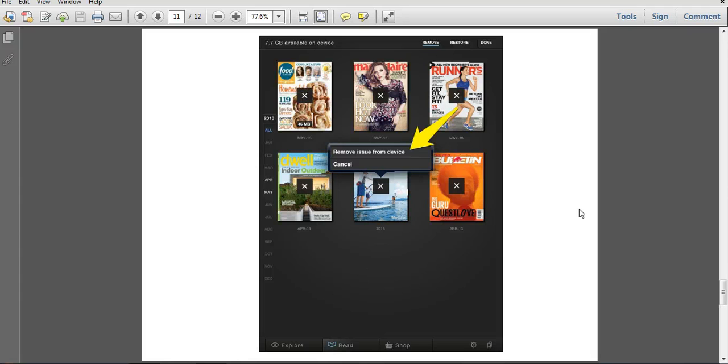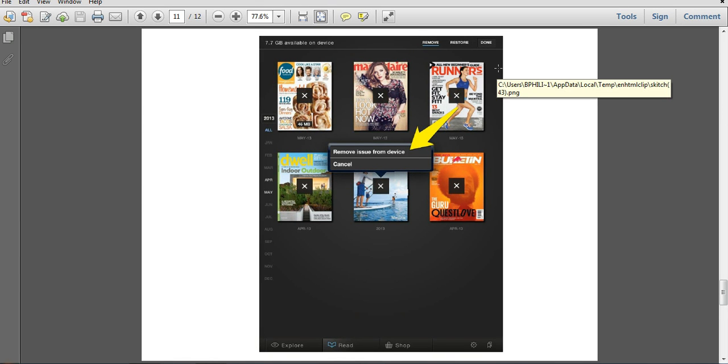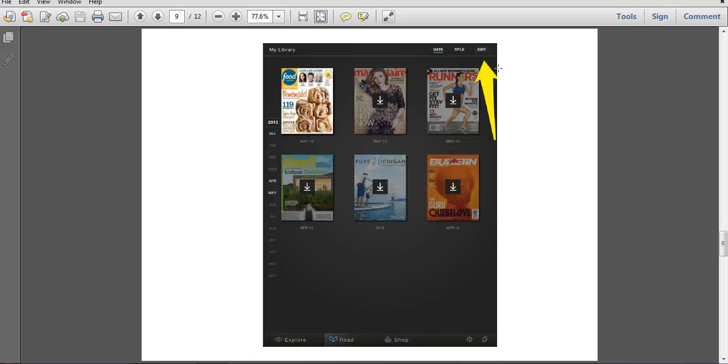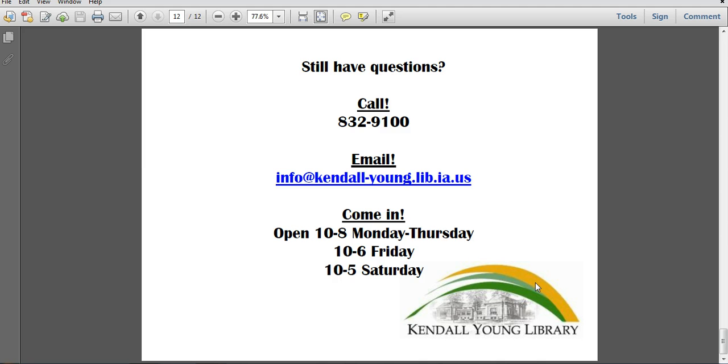When you're done deleting or restoring, just click on this done button at the top right-hand corner of the page and it will bring you back to your library menu screen again. So that's the process of opening up and reading the magazines.